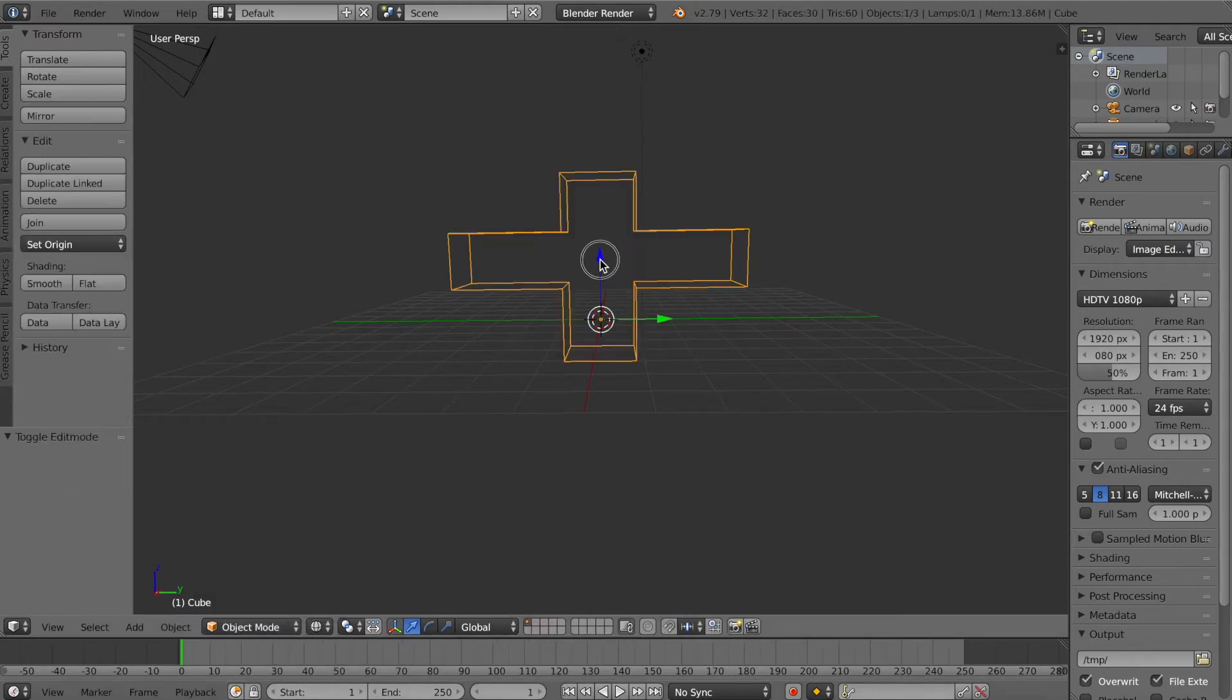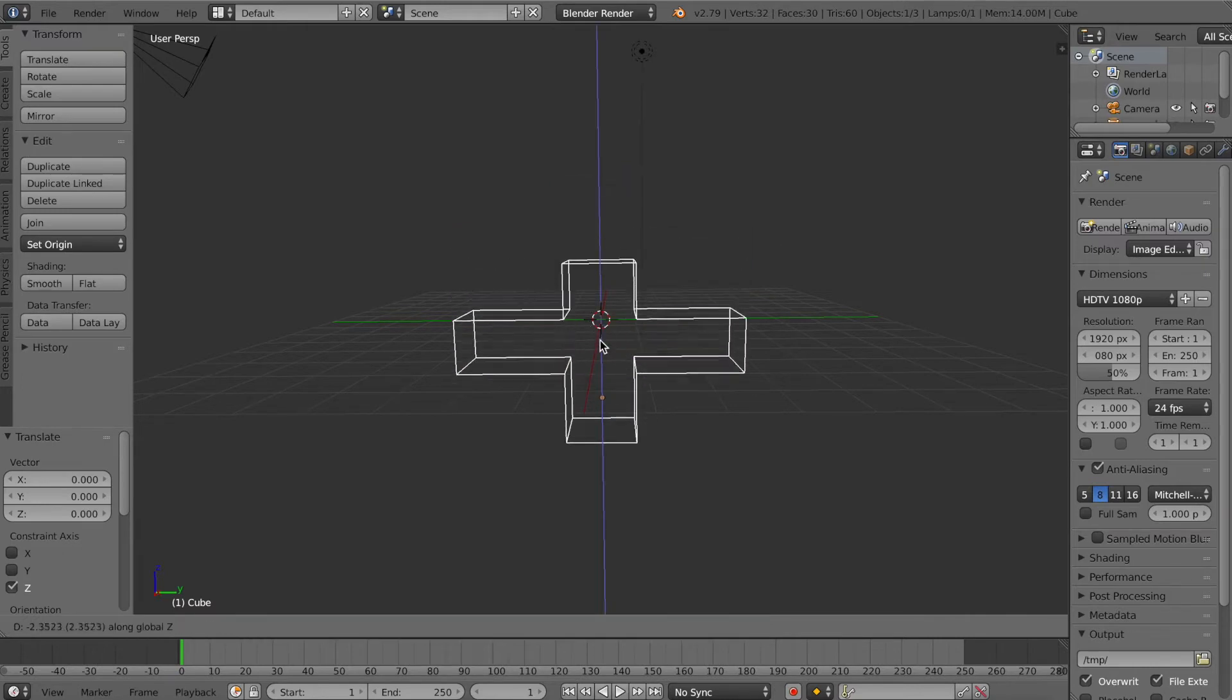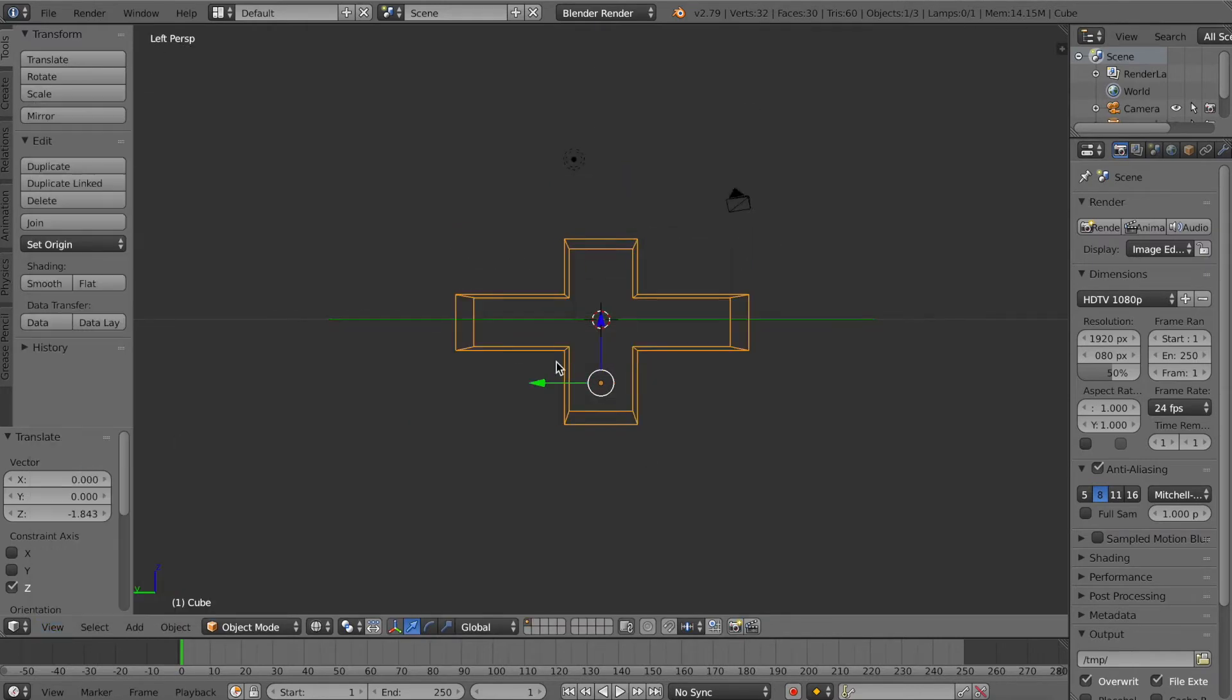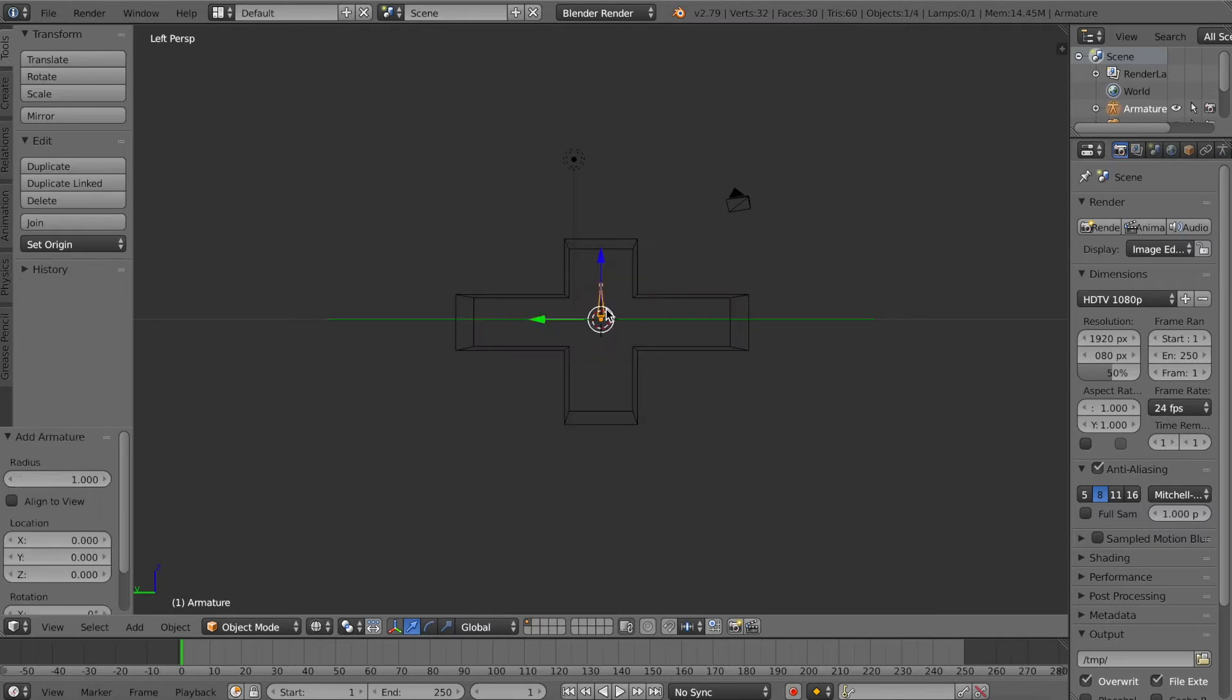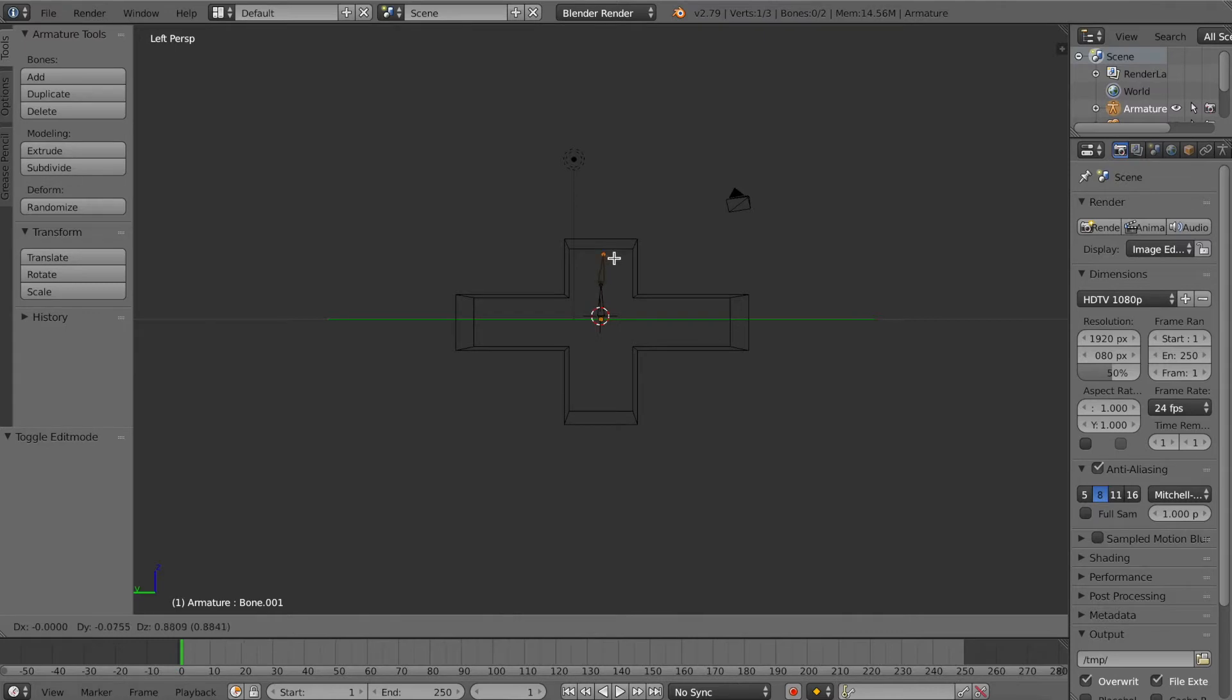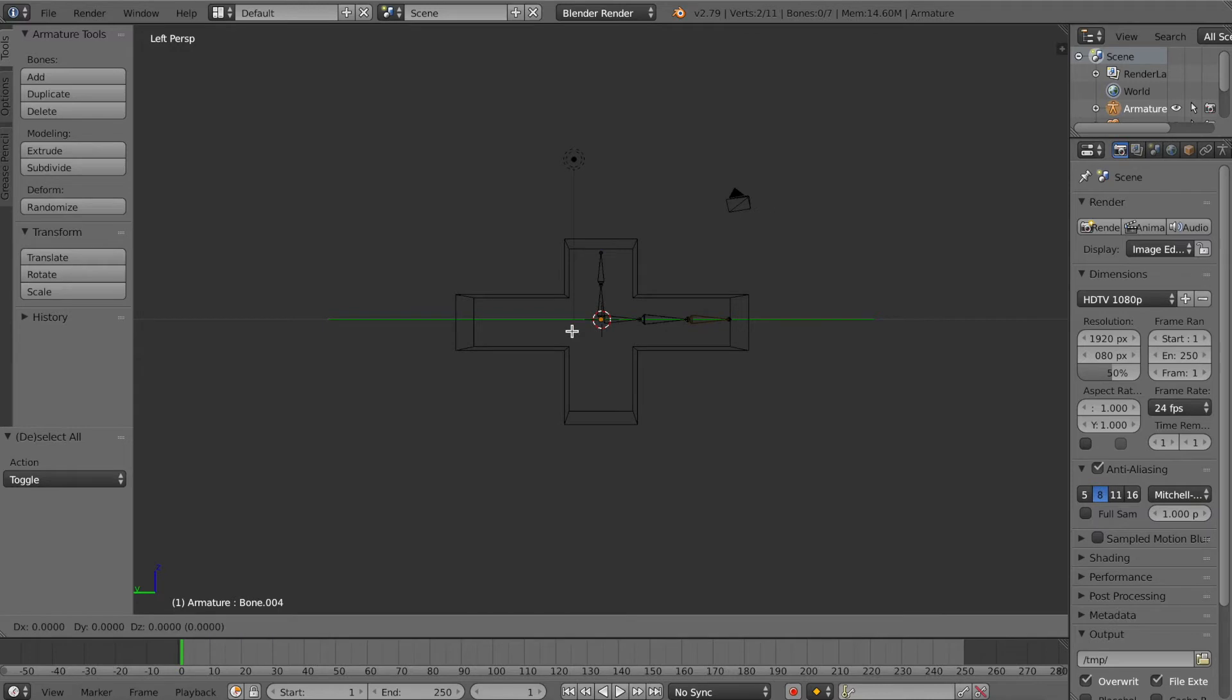Once you have your character made, turn on Wireframe Mode so that you can see the interior of your character or item. You can hit Shift-A once in Object Mode, and you will be able to add the armature bone by bone to your character, and make sure it is in the center from every angle so that it tugs or adjusts your character correctly from every angle.